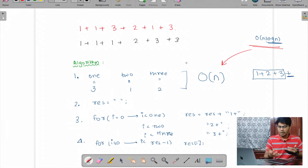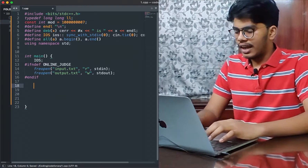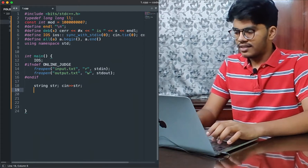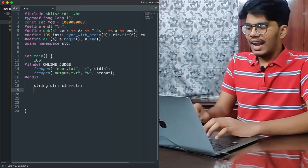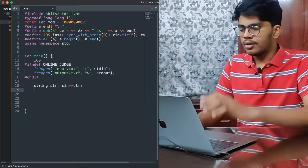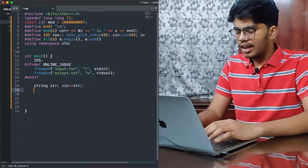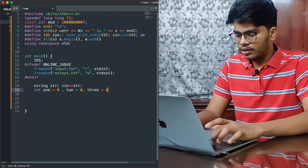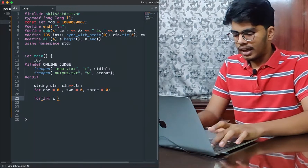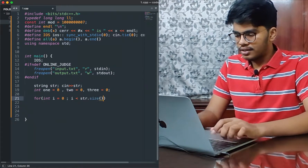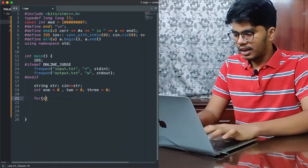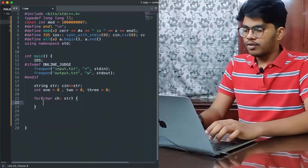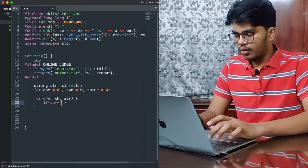Let's go into our code editor and start coding. There are no test cases for this problem — we don't need to handle T number of test cases — so I'm directly taking input of string 'str'. Then I'll initialize three variables: one = 0, two = 0, three = 0. I'll run a loop using a for-each: for character ch in str.